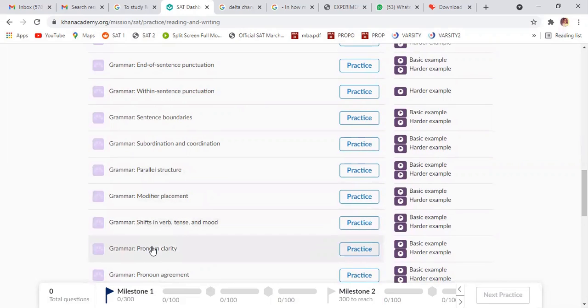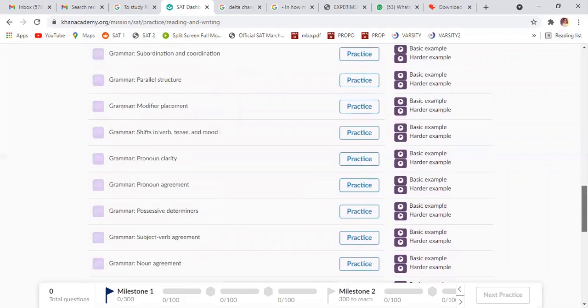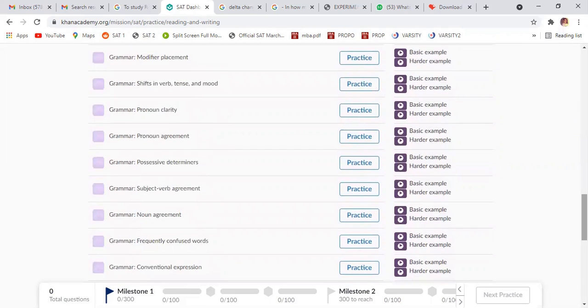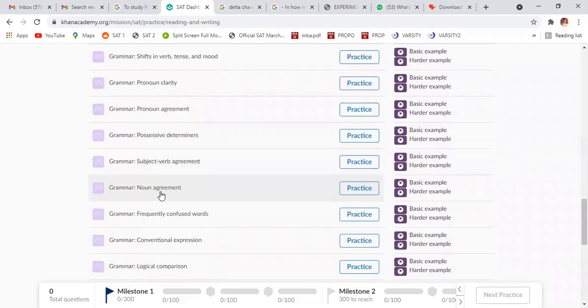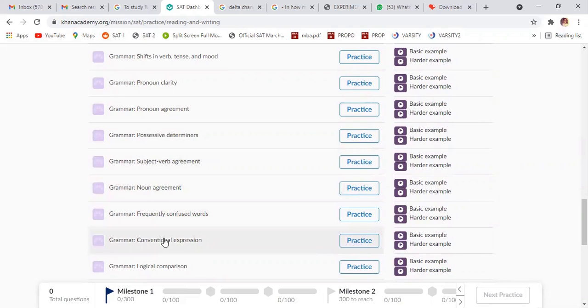This is noun clarity, noun agreement, pronoun antecedent agreement, subject verb agreement, noun agreement, frequently confused word convention.